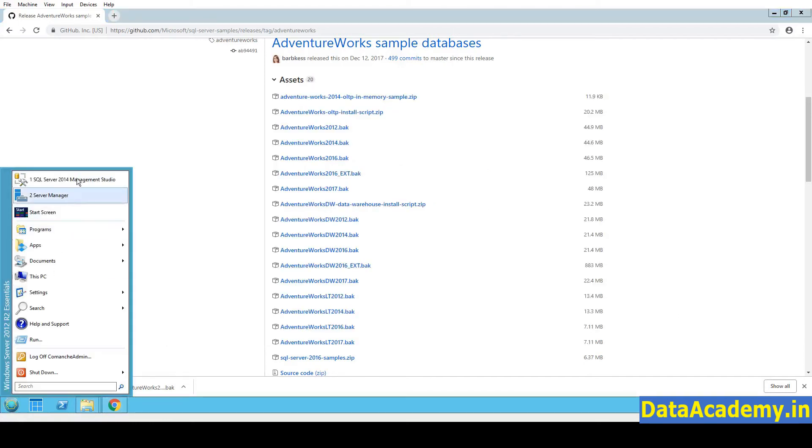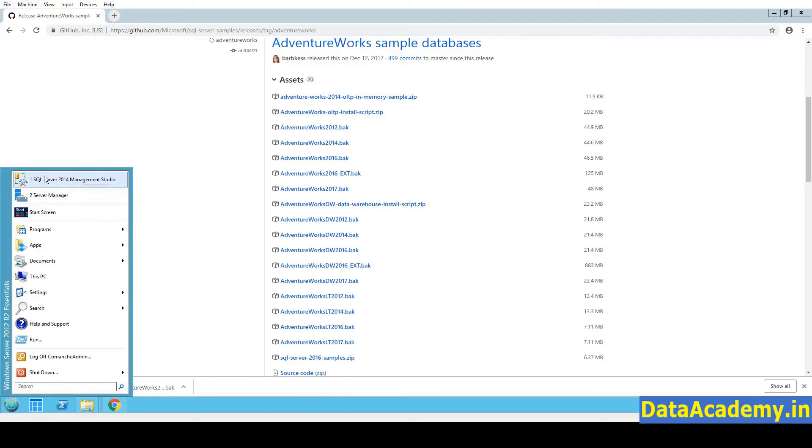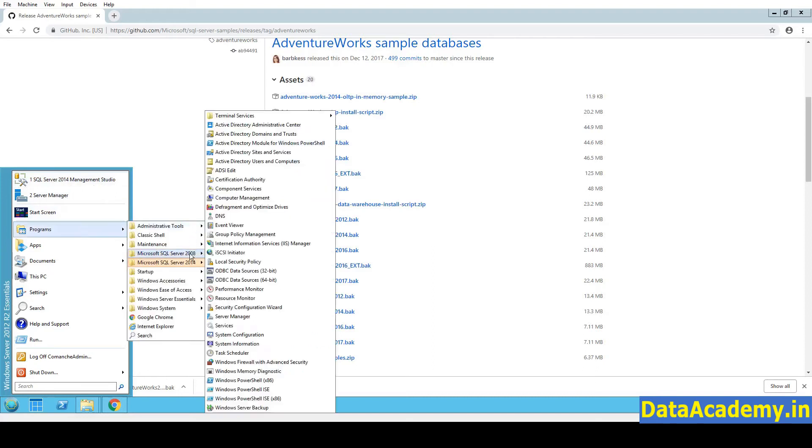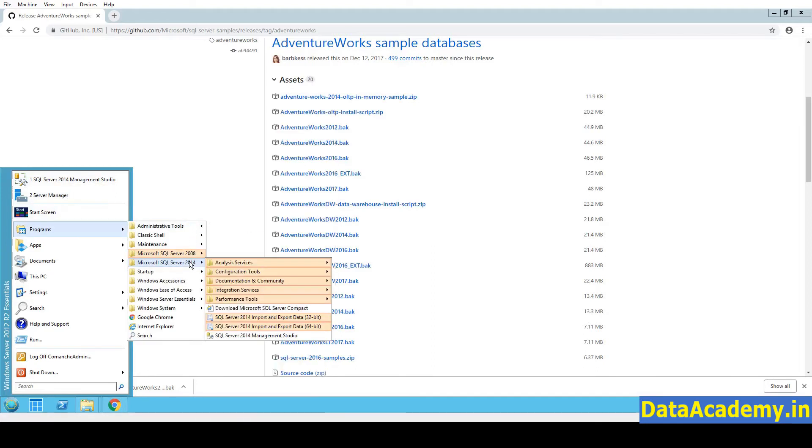So to do that, I will launch the SQL Server 2014 Management Studio. I have pinned it to the start menu. In case you do not find it, you can go to Programs, Microsoft SQL Server 2014, and then Management Studio.